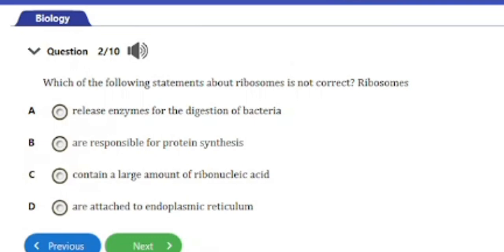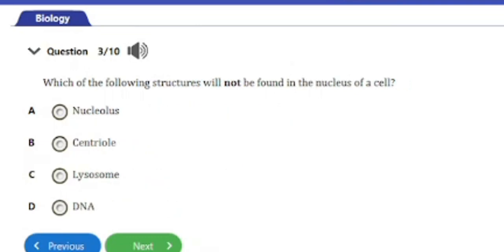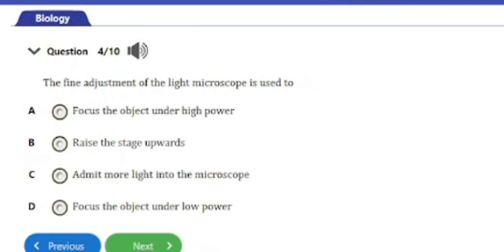Question 3: Which of the following structures will NOT be found in the nucleus of a cell? A) Nucleolus, B) Centriole, C) Lysosome, D) DNA. The answer is option C — the lysosome. As mentioned earlier, the lysosome is the suicidal bag of the cell and is not found in the nucleus; it is actually within the cytoplasm.